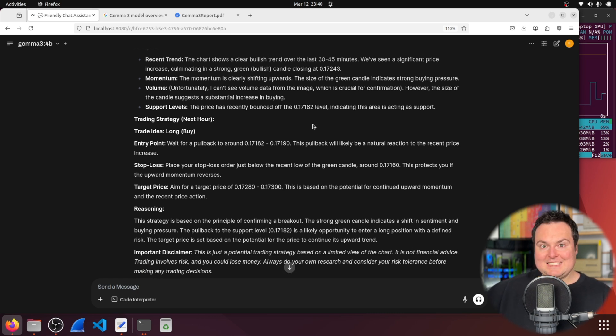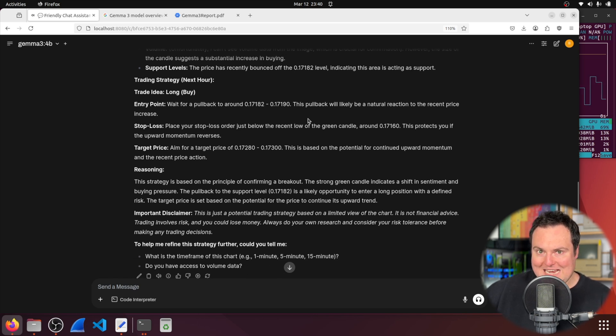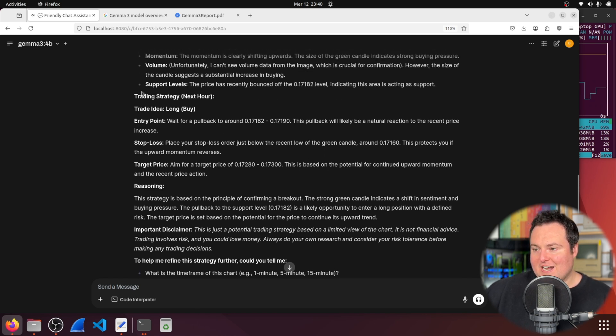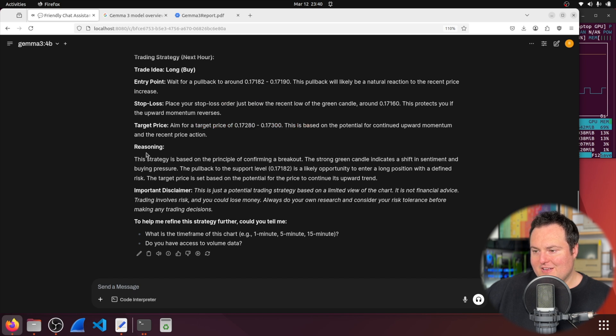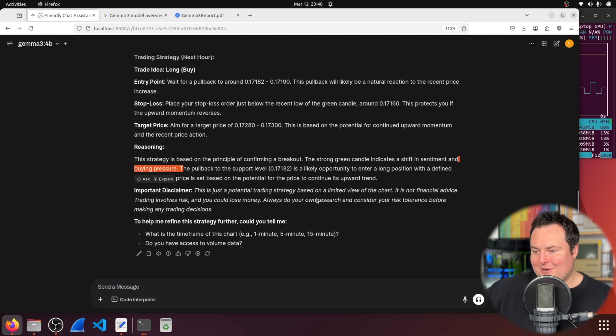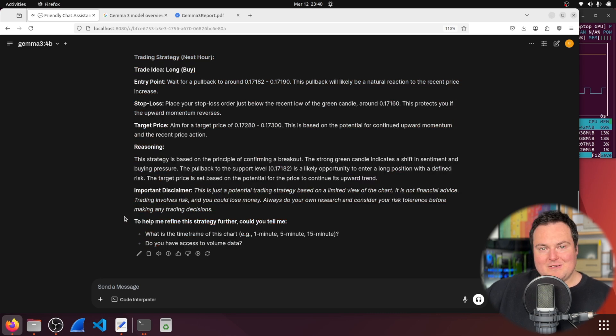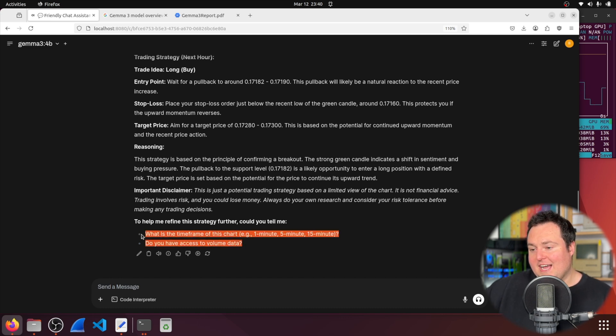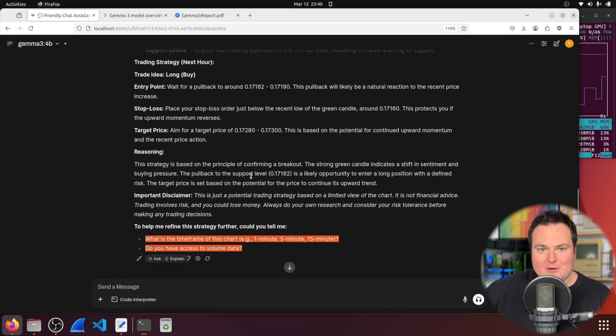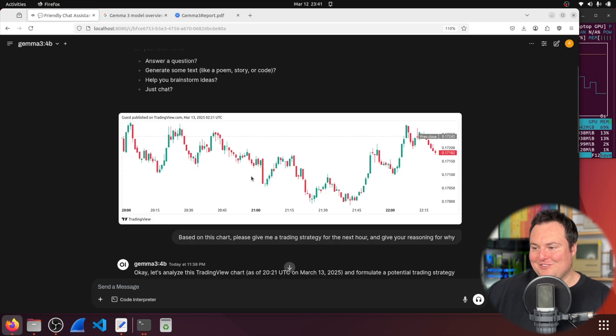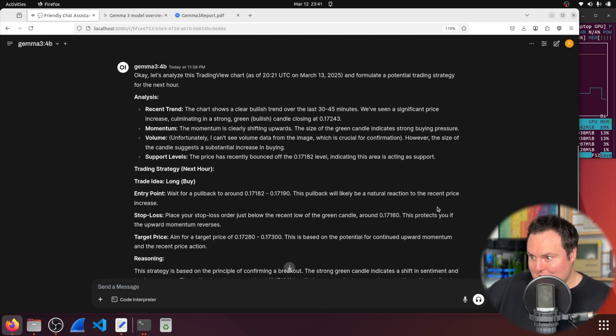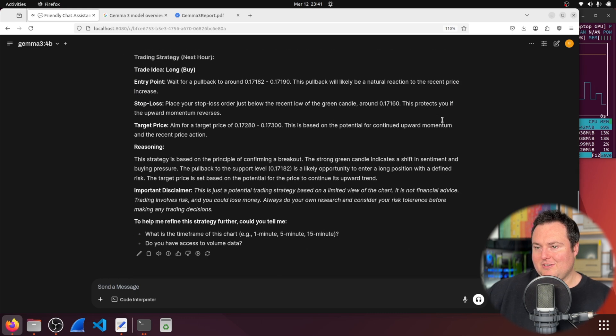Can't see volume data. So, it actually knows that it is missing the volume data here. And again, remember that this is a 4B parameter variant of the model in a Q4 quant. This is really like a tiny model and not something you would expect to be very performant in specific tasks, especially something that's perhaps more domain niche specific like trading. It's telling me, trade idea for the next hour, long buy, wait for a pullback to around this number. Stop loss, place a stop loss, aim for a target price of here. Reasoning, it's based on the principle of confirming a breakout. The strong green candle indicates a shift in sentiment and buying pressure. I'm not going to read its whole thing because that would probably get boring, but it is even giving me follow-up questions now to better assist it in actually coming up with the answer here. I'm not a trading pro, so everything this is saying right here may like totally bankrupt anyone who was to follow this advice. But overall, that is actually seemingly not bad. It is lucid and gives me a response and has correctly identified at least some of the actual figures from this prompt.